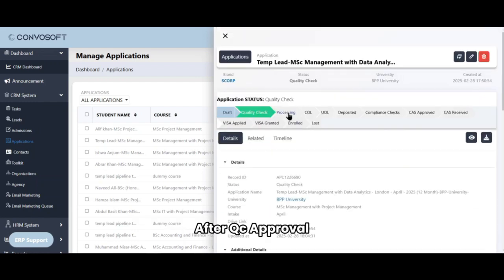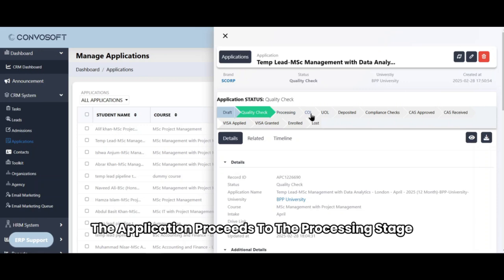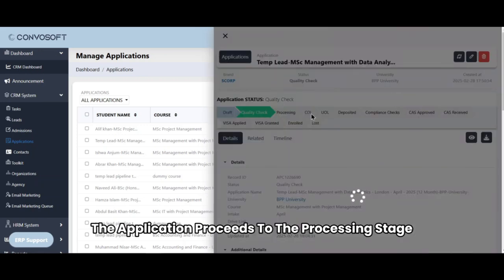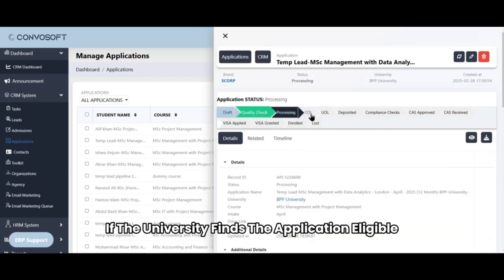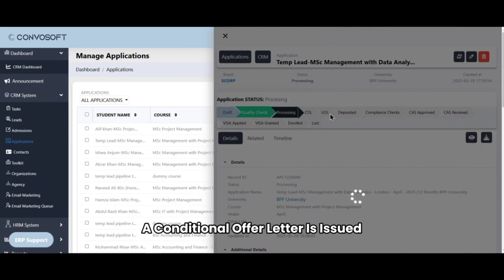After QC approval, the application proceeds to the processing stage. If the university finds the application eligible, a conditional offer letter is issued.